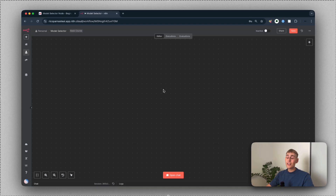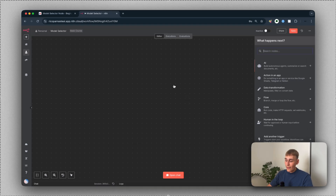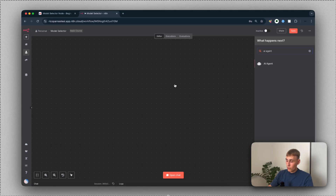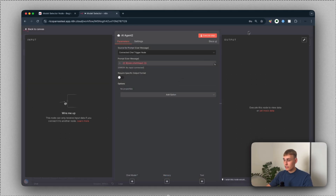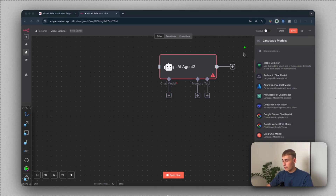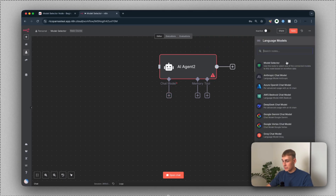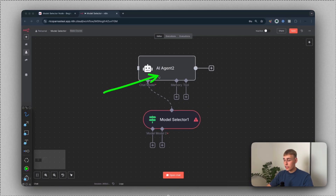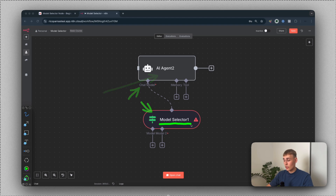If you want to use this model selector node, first we have to add an AI agent or some kind of node that supports the chat model. I'm going to add an AI agent, and down here you can see the chat model input. Hit the plus down here, and here you can see the model selector node. Just pick this one, and now we have the AI agent with the model selector node as the chat model.